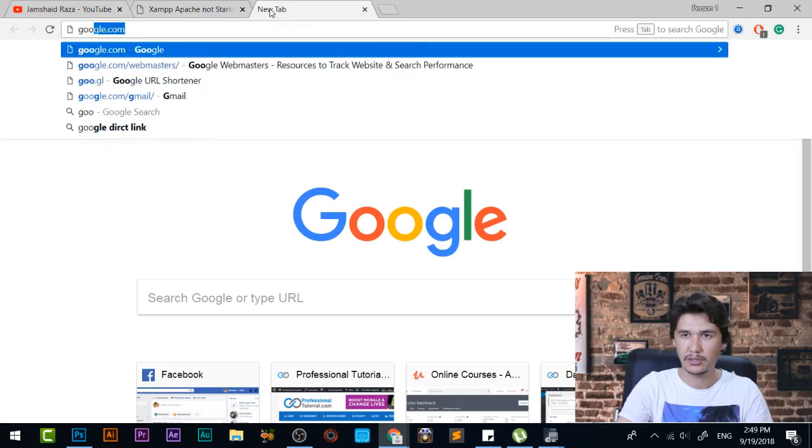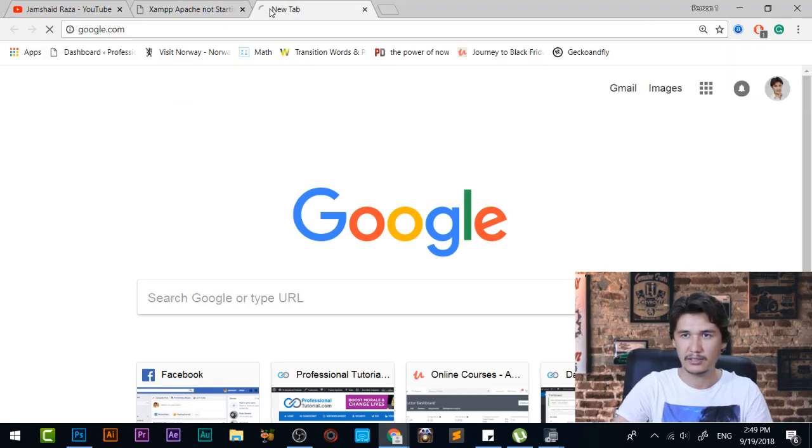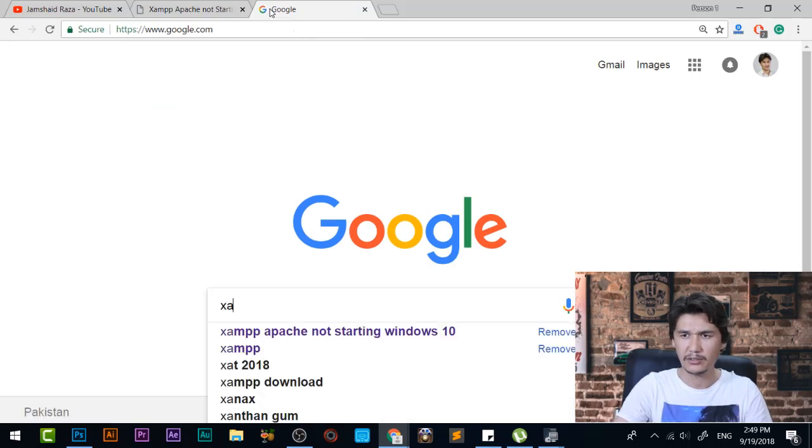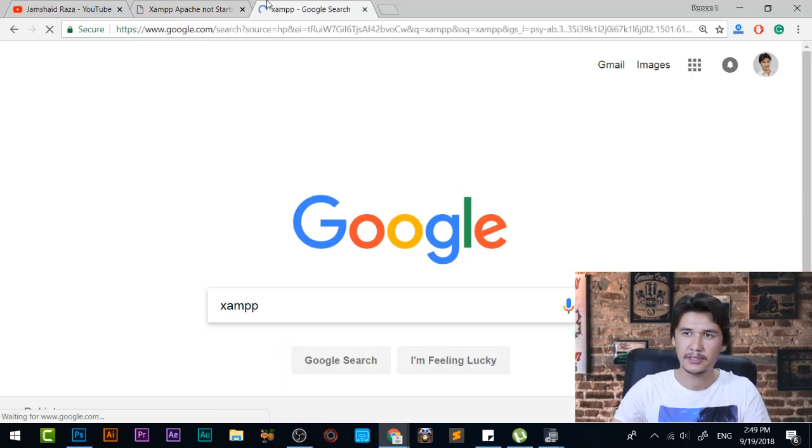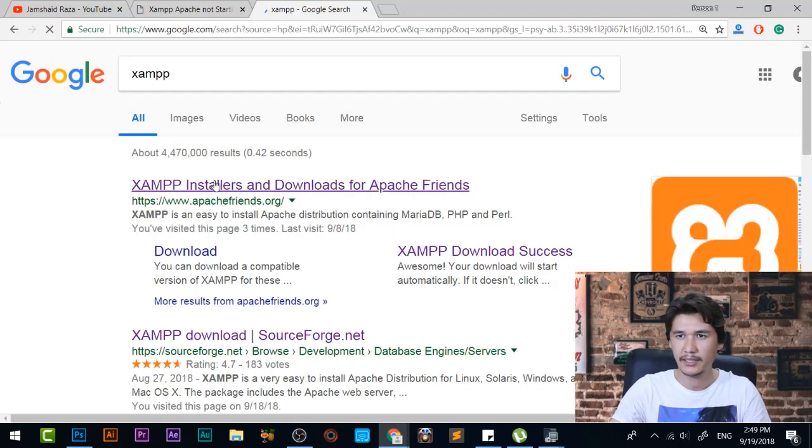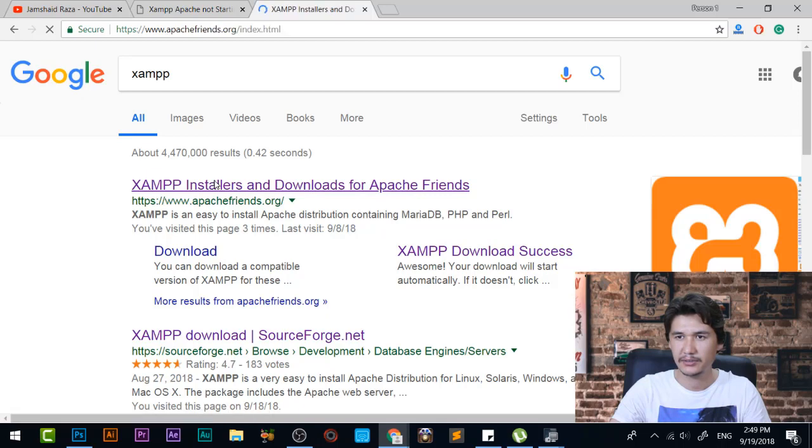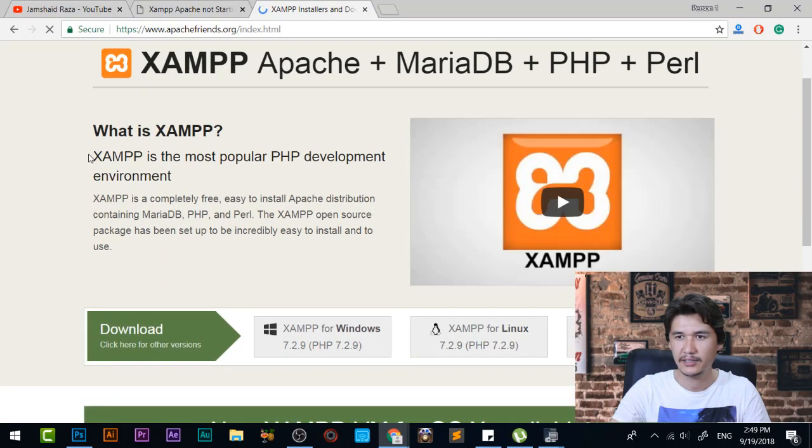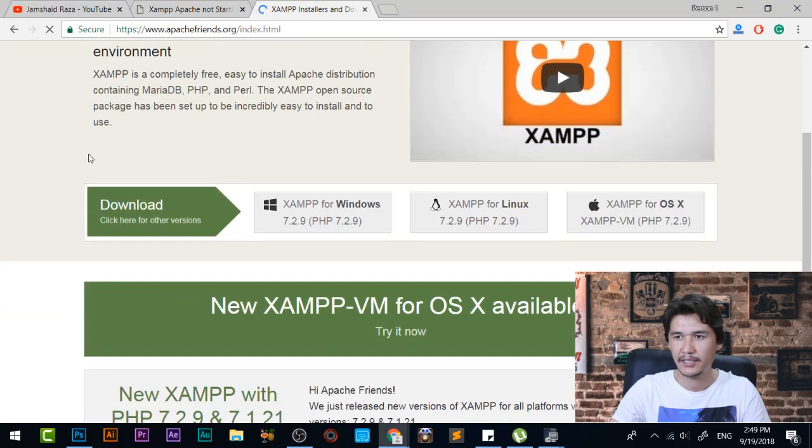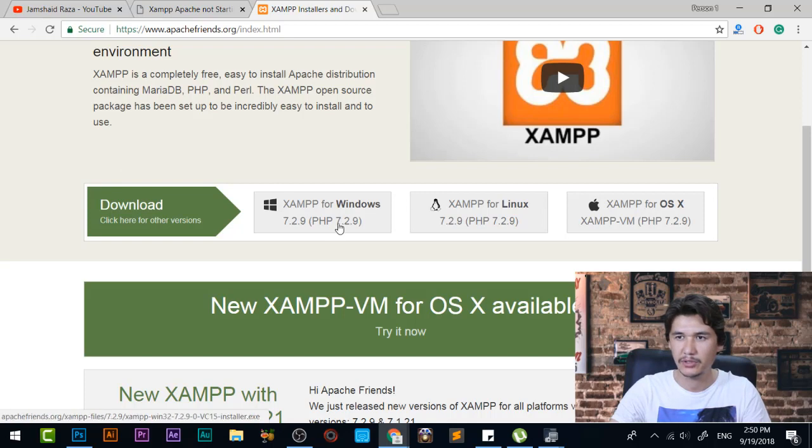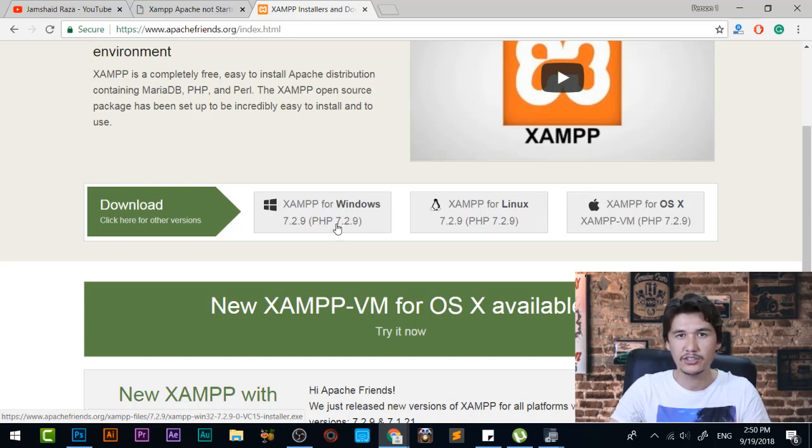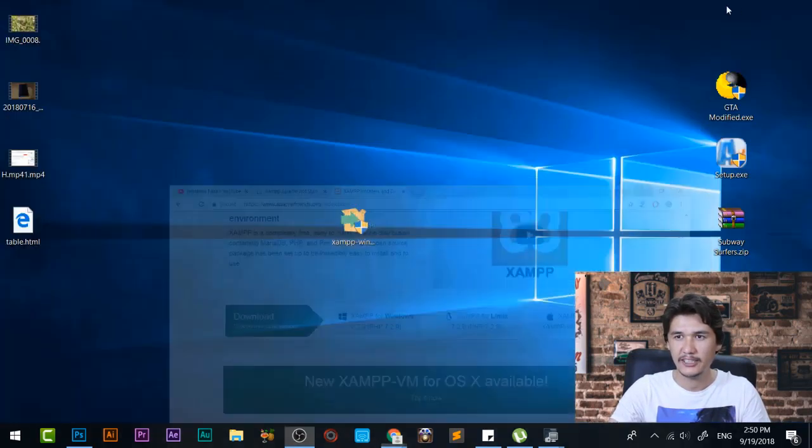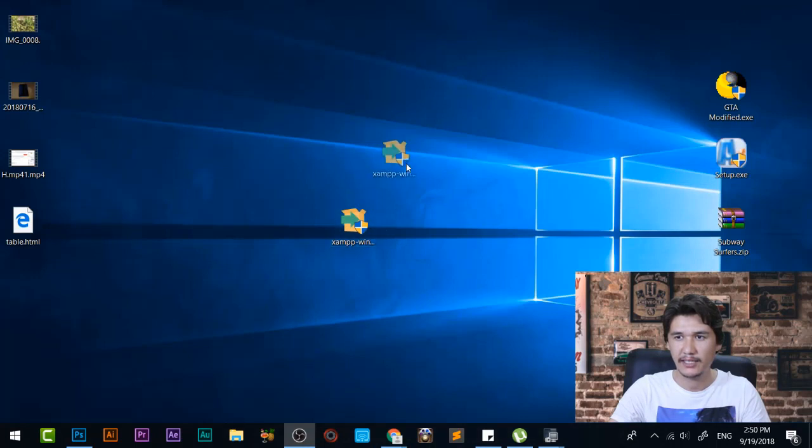...you are going to write simply XAMPP and LAMP server and you will just be taken to the installation here. You can download from here the file which is Windows, Linux and OS, for every version you can download. Right now since we are downloading that for Windows 10 and I'm installing that in Windows 10, I'm going to download Windows 10. I have already downloaded that file and it is here in my desktop.